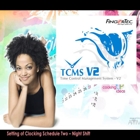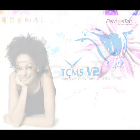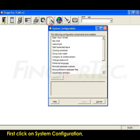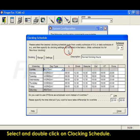System Configurations Setting of Clocking Schedule 2 Night Shift. First click on System Configuration. Select and double-click on Clocking Schedule.